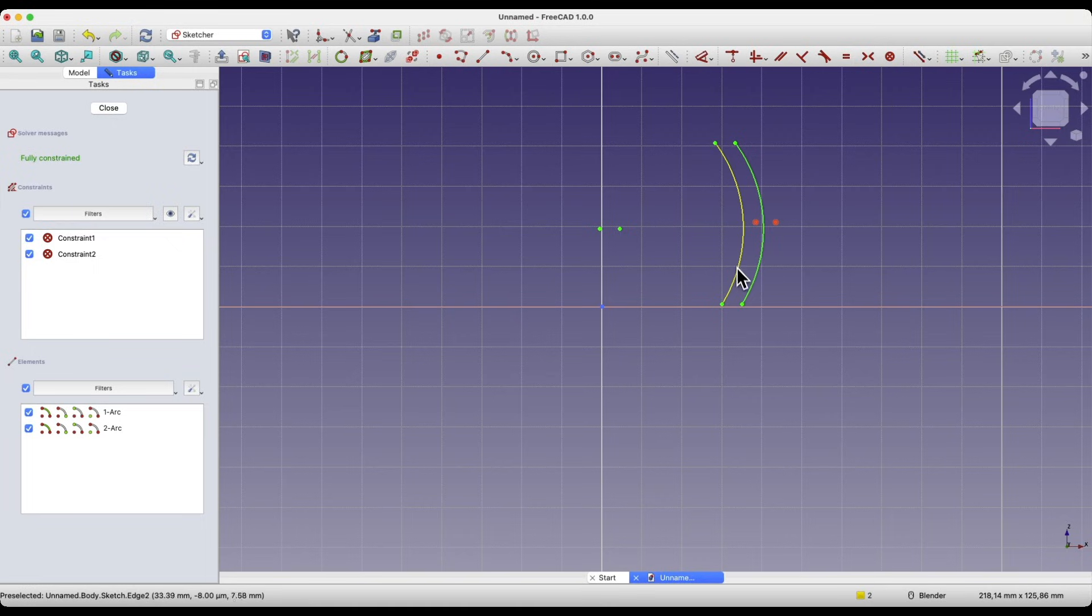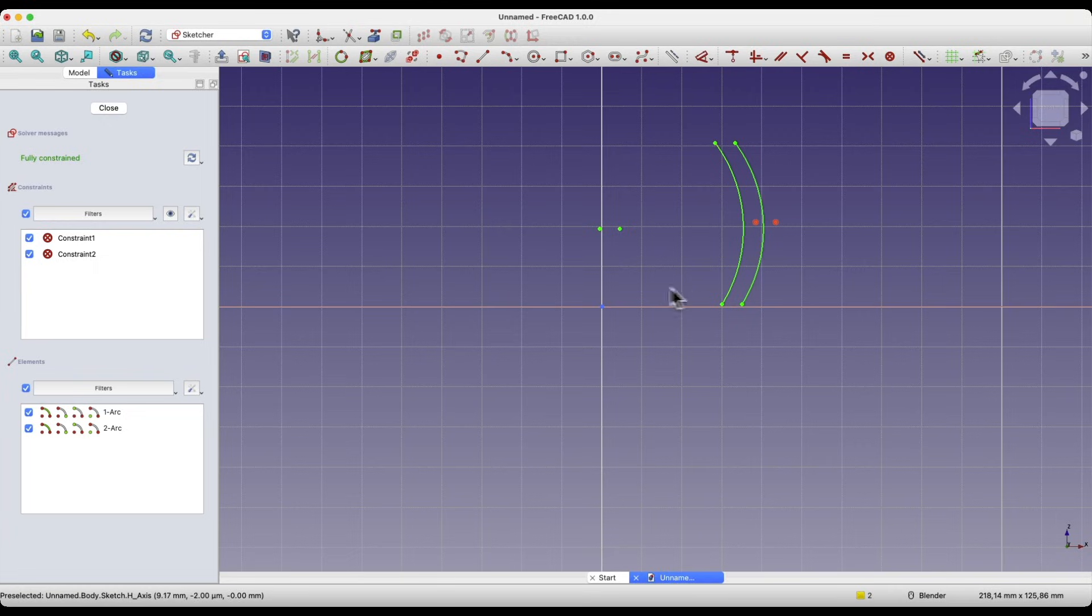As I mentioned, this is a simple shape, and creating a second arc and adding dimensions wouldn't be hard or complicated.